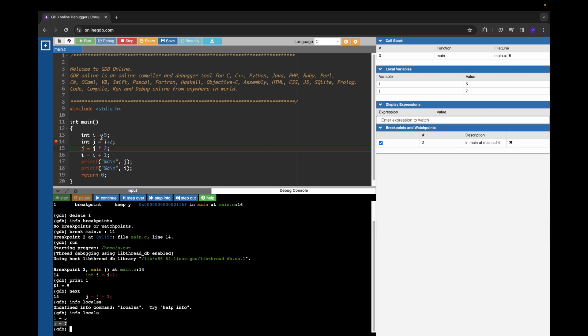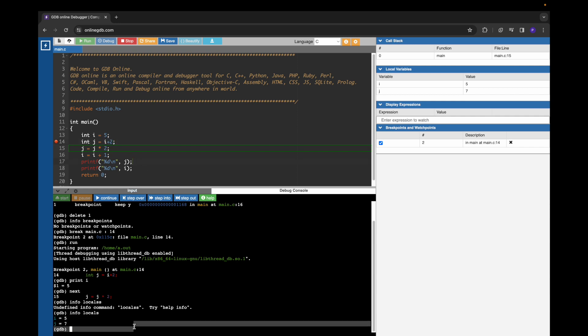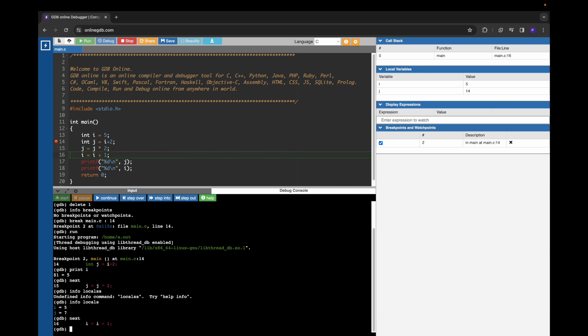That is expected. We assigned 5 to i and added 2 to get j as 7. Once again, if we give next command, it executes one more line. Now it has executed one more line, and we can try to print the value of i.